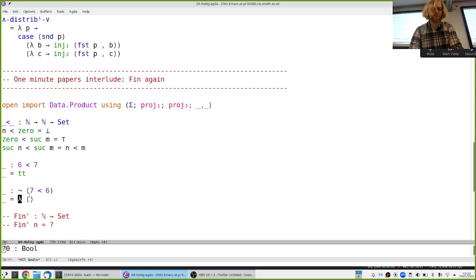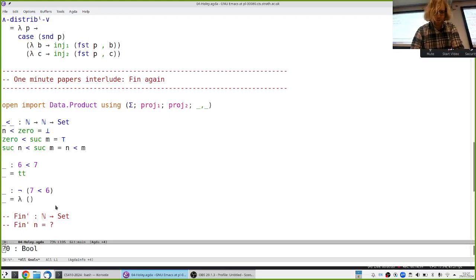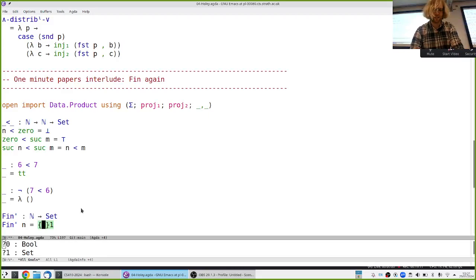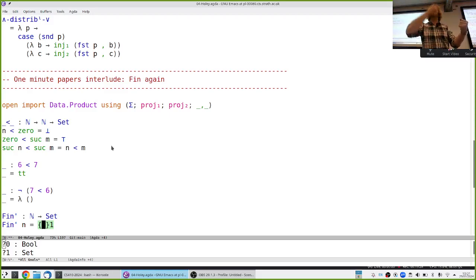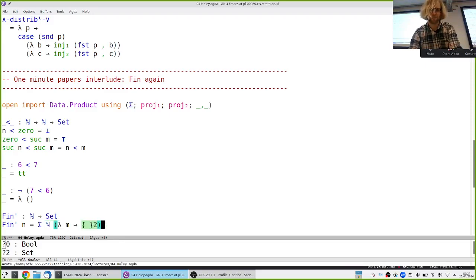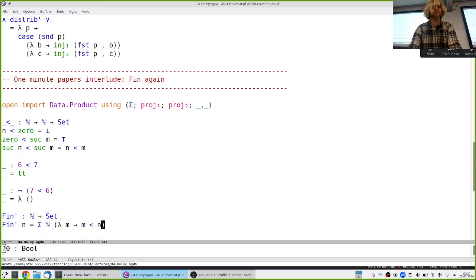So if someone gives you something impossible, that's your get-out-of-jail-free card. Now let's use this to define another way to represent Fin n, which I'll call Fin' n, making precise the idea that a Fin n is a natural number which is strictly smaller than n. That sounds like something you can do using a sigma type — remember the sigma type is the type of pairs where the first component and the second component can depend on the first one.